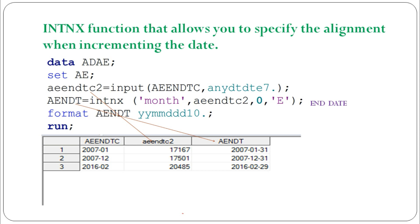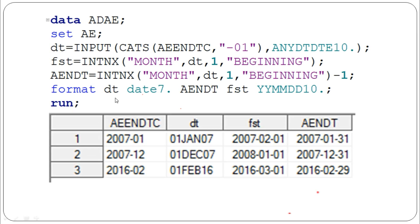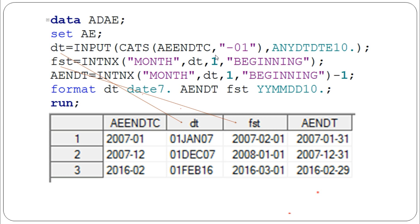I will show you the second method, also using the INTNX function. First, we need to add the first day of the particular month — for example, January 2007 or December 2007 — we add '01' to make it the first day of the month, then convert it to a numeric date. After that, we increment that month by 1 using INTNX — so January becomes February, December becomes next year's January.